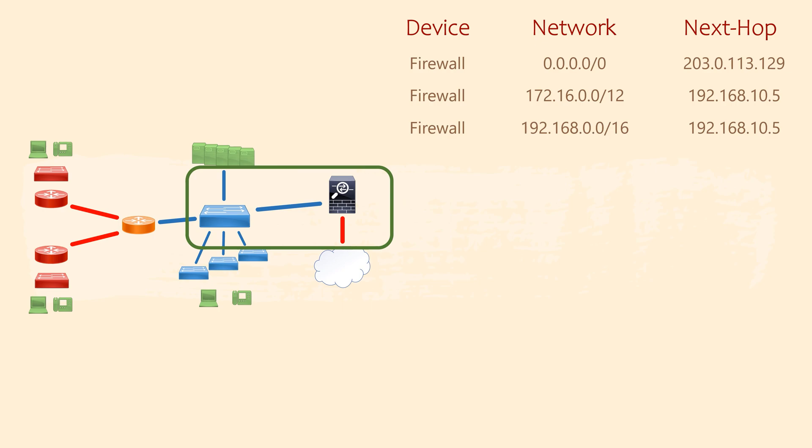All our subnets fall within these two summaries. That's an advantage of planning out your subnets, it simplifies the routing table.